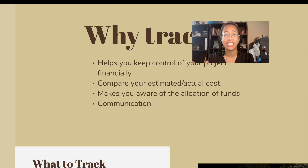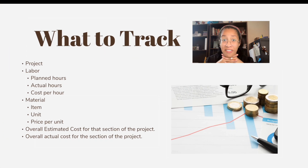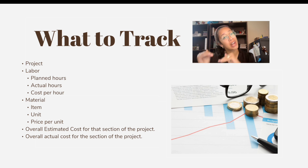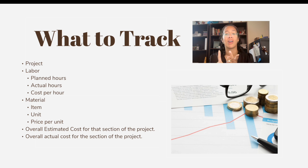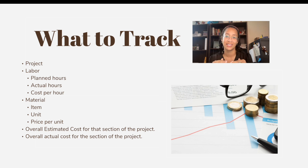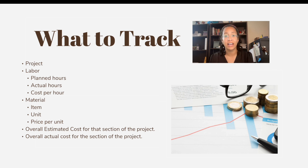Before creating an Excel sheet, it's important to know what you want to track in the first place. There is a lot that you could track, but here's what I have for you right now. You have the project, the labor, and within the scope of the labor there's planned hours, actual hours, and cost per hour. There's a similar format for the materials, then the overall estimated cost and the actual cost. You might want to add more, such as fixed rates, travel costs, and more, but for now we're going to stick to the basics.